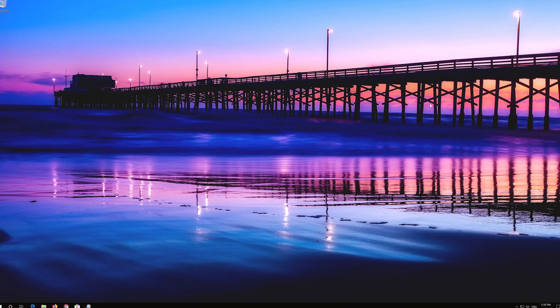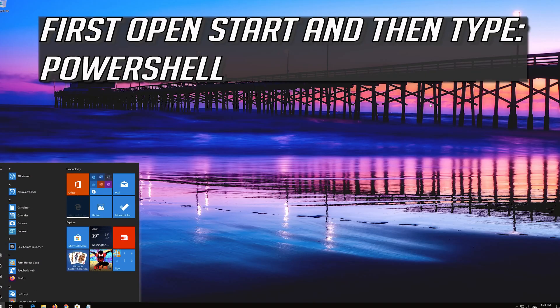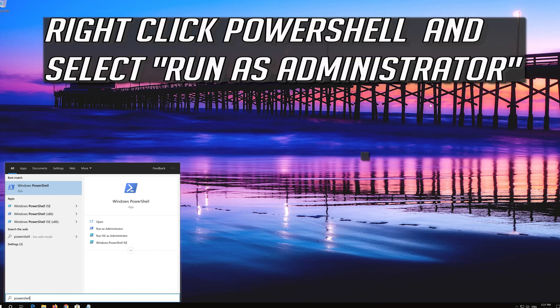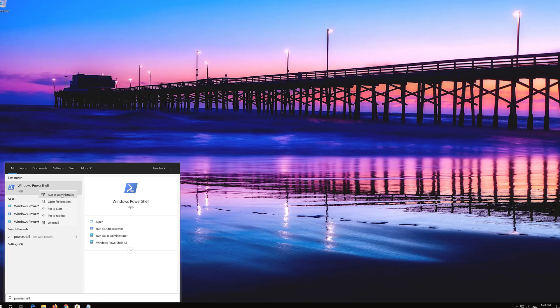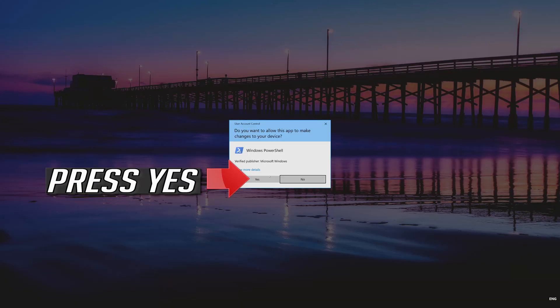If that didn't work, first open Start and then type PowerShell. Right click PowerShell and select Run as Administrator. Press Yes.